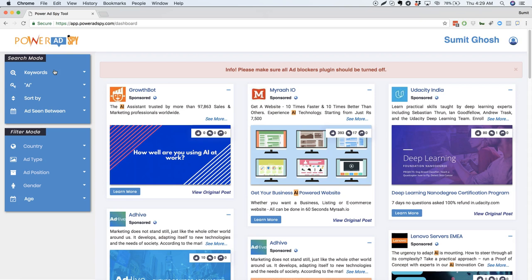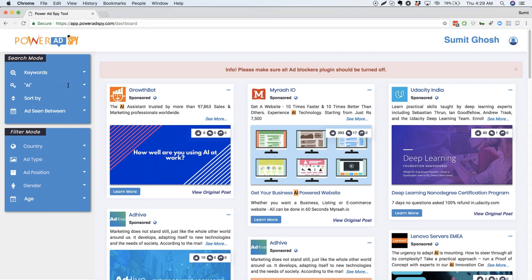So let's say I'm a media agency and a client comes to me with a product, which is basically an AI-based chatbot that he wants to promote. So I would want to see what other chatbots are in the market that are promoting on Facebook right now and what kind of creatives or ads they are running.